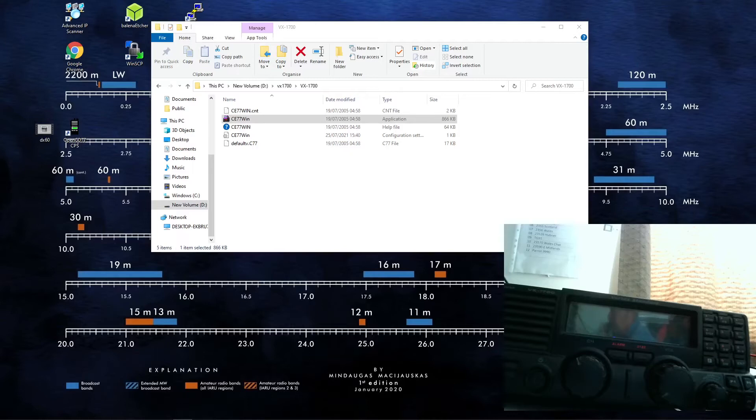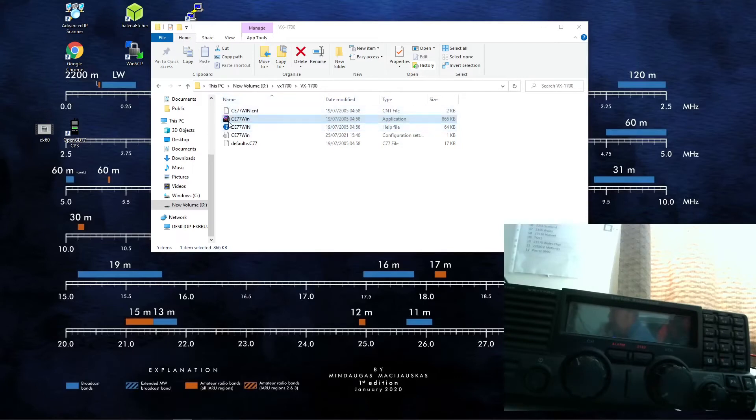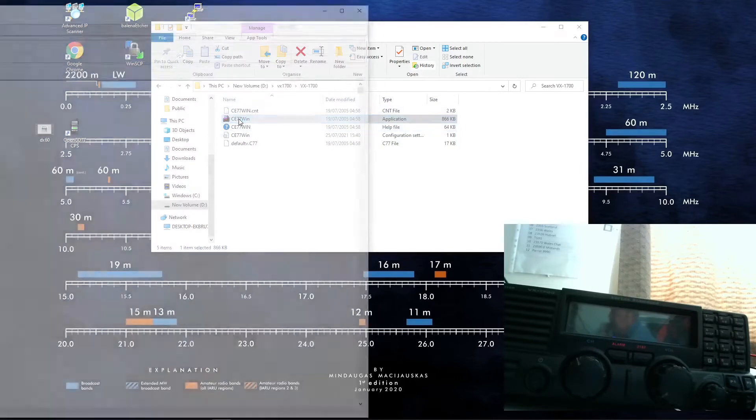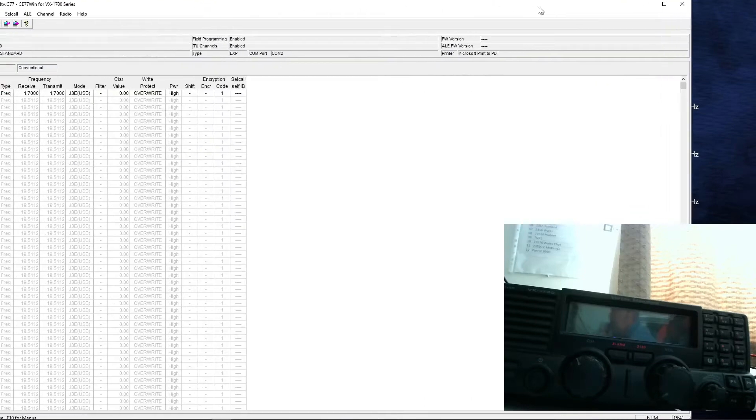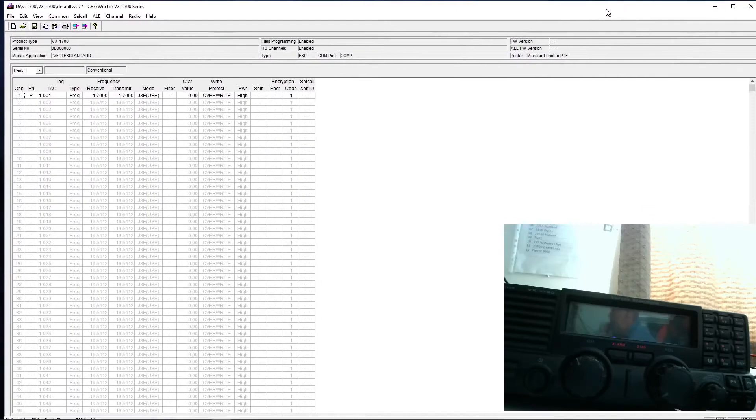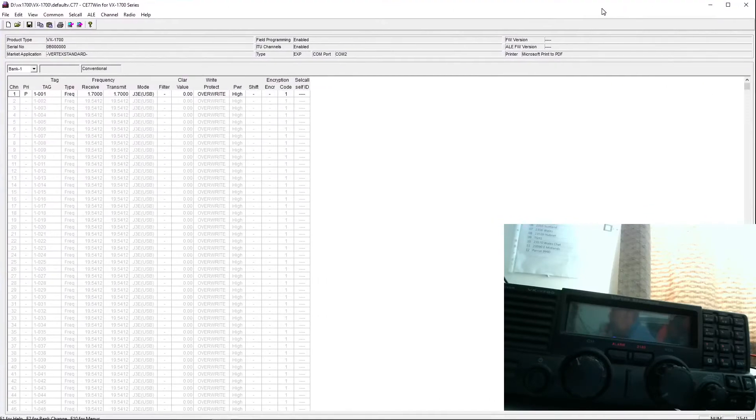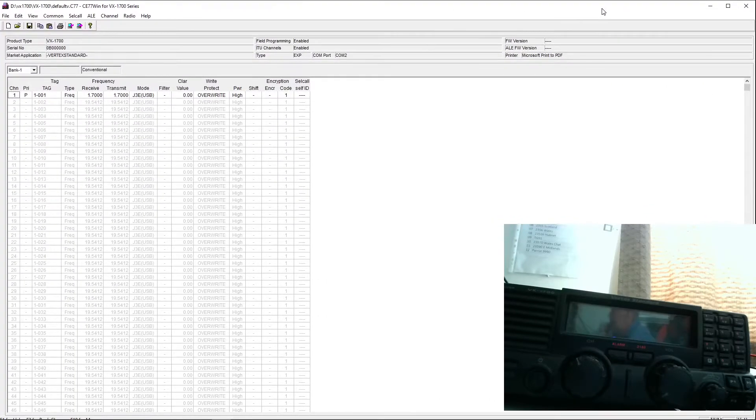It comes as a zip file, I've extracted it to a directory on my PC. It's one of these applications that doesn't install as such, it just sits there in the directory and when you start it up, which I'll do now, I'll just put that fully in the screen. This is what you get.